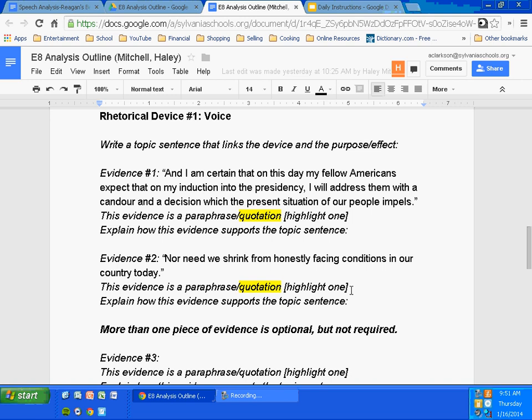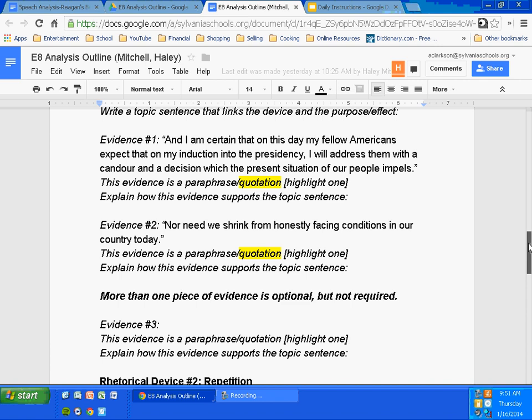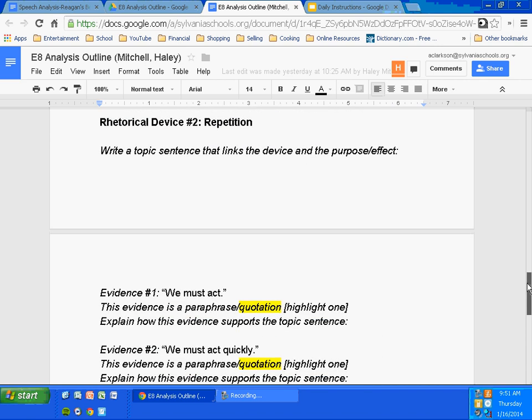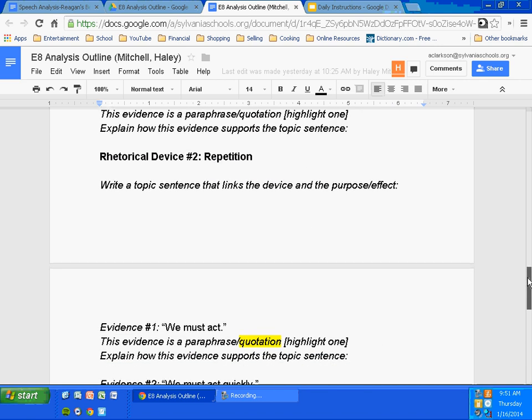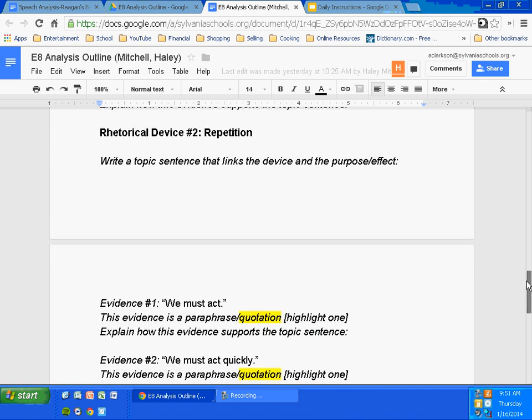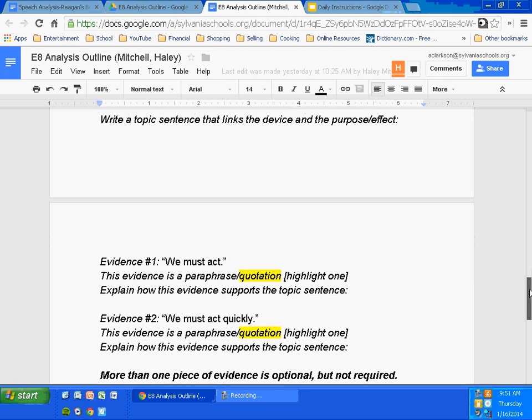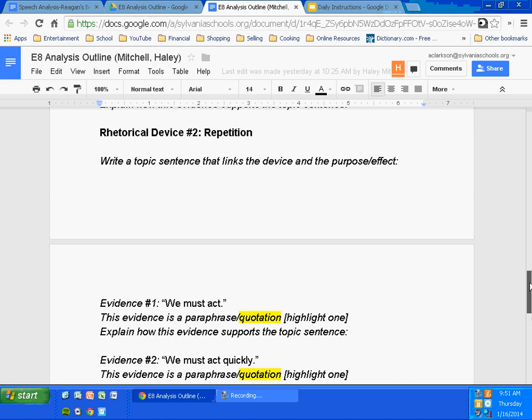First one — let's skip voice. Let's go to repetition. "We must act, and we must act quickly." He repeats basically the same sentence. And Haley has quoted that.